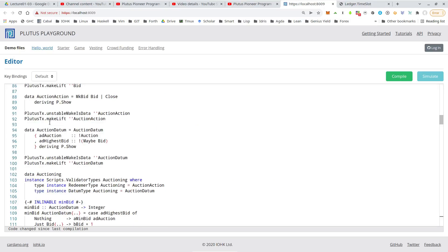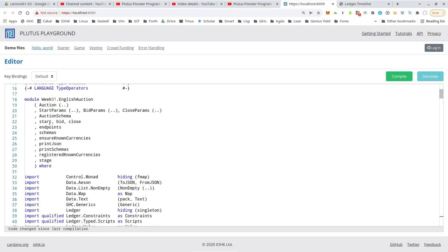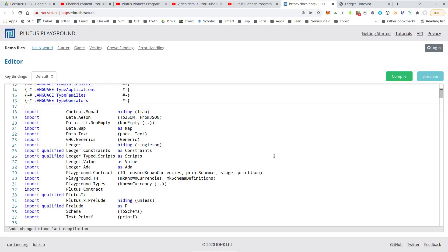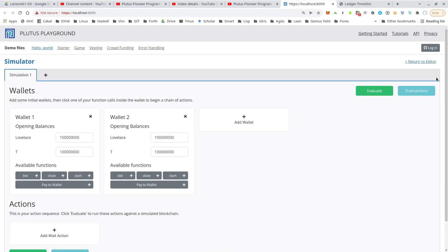There's one thing we have to do. We have to remove this module header. Now we can click compile. And once compilation has successfully finished, we can click on simulate.